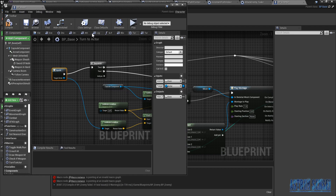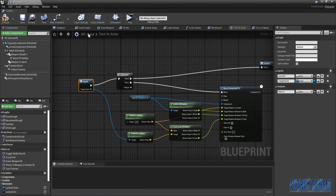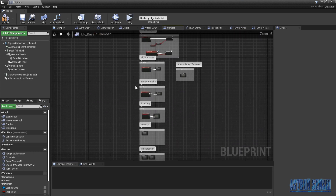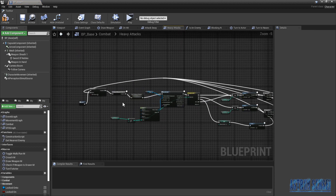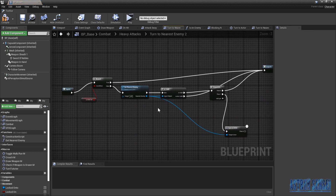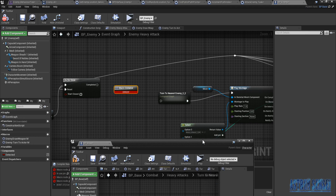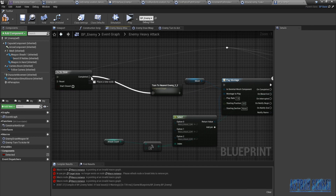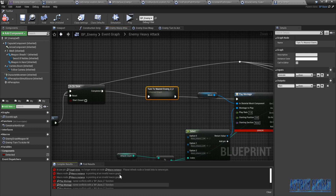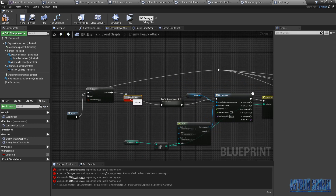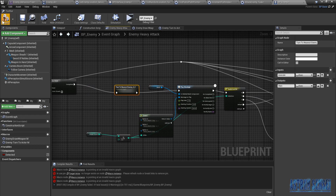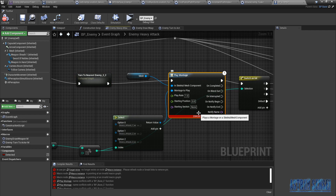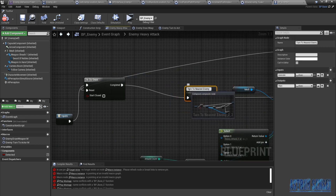If we go back to the heavy attacks in the character, the BP Base — okay I'm lost, yeah combat, heavy attacks. Yeah we have this there, so there's no need for this, we can just connect it like this for now. It should have less errors. Oh my god — this was for checking if the weapon is drawn but it's really drawn so we don't need to keep it. I deleted it. I'm gonna rename this one Enemy Turn To Nearest Enemy.